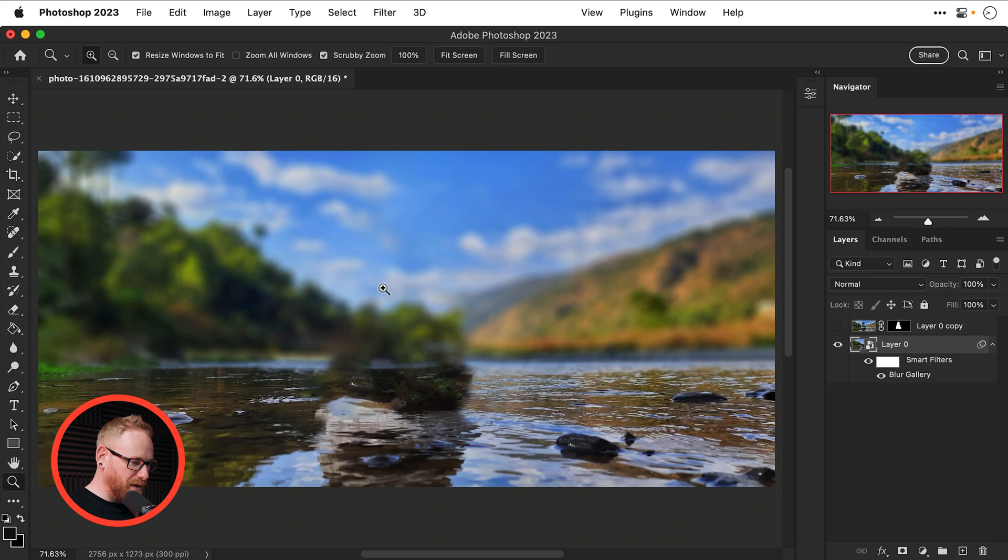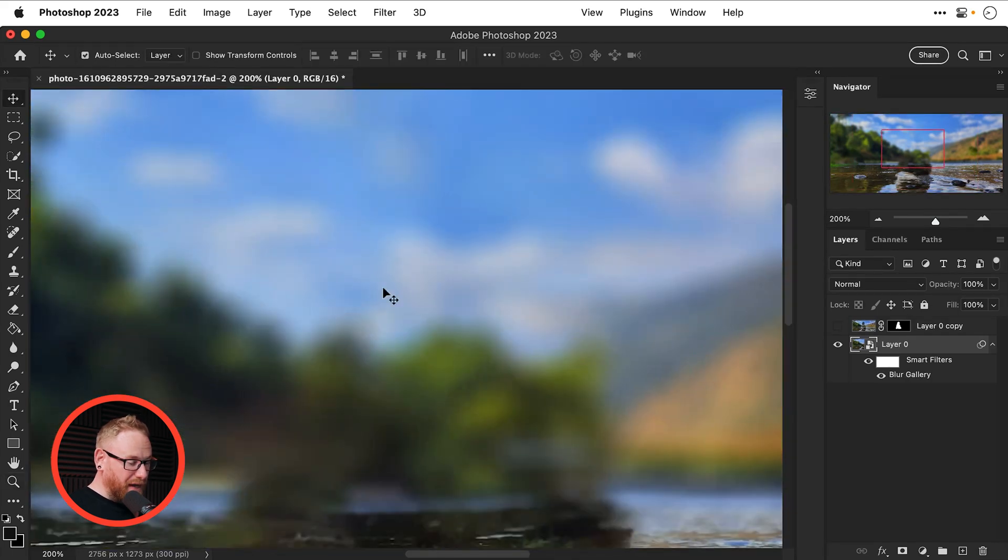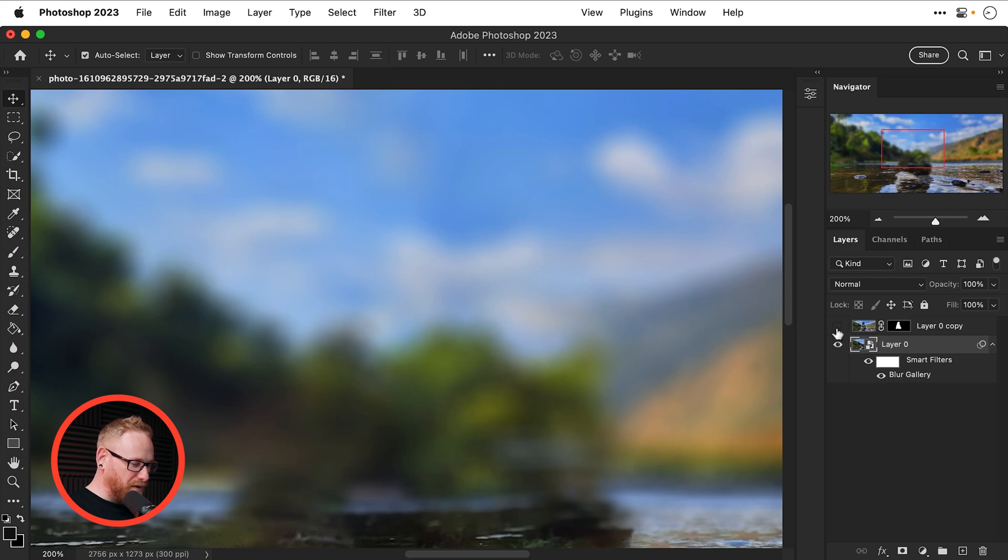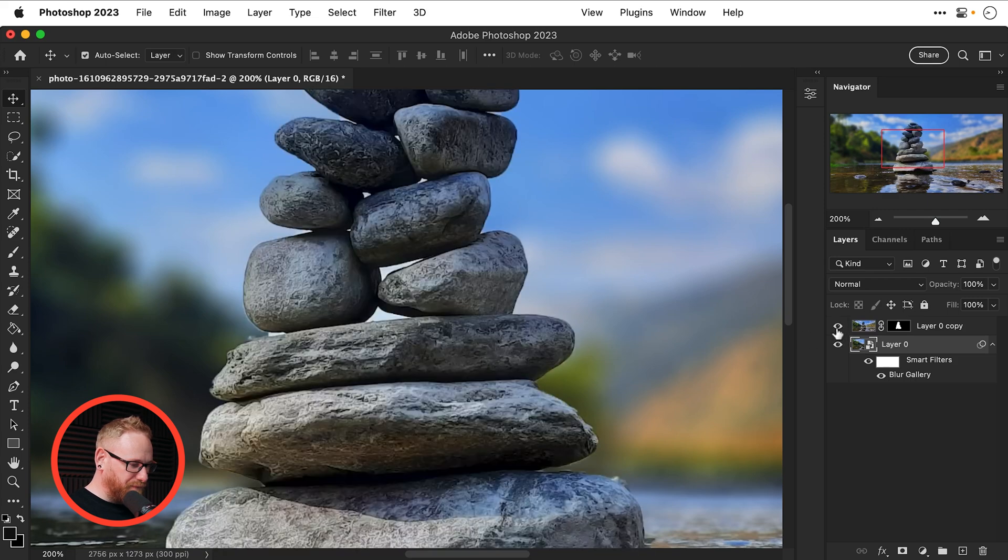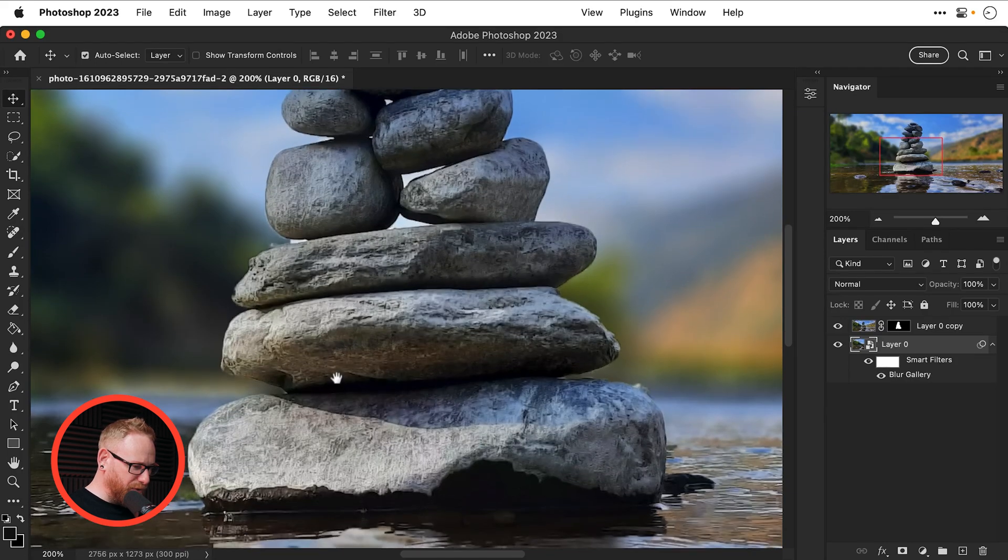So you can see here if I zoom in nice and close it's blurred out a lot of the low quality image and if I turn this back on you can see I probably need to do a bit of clean up around the edge but I can do that because it's all on a layer mask.